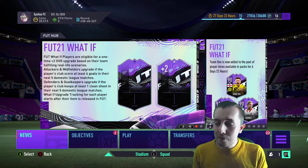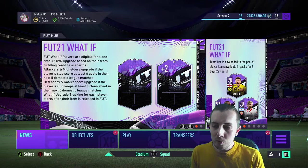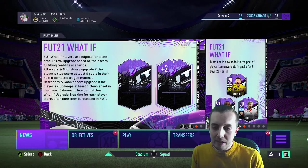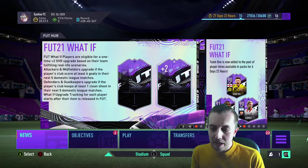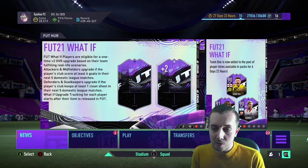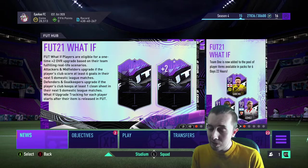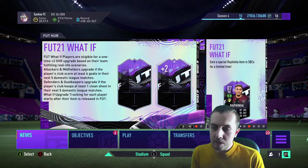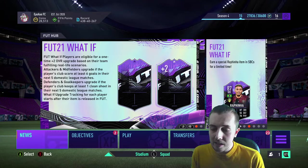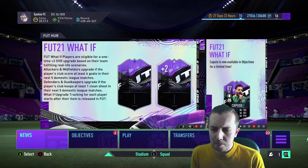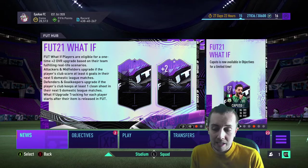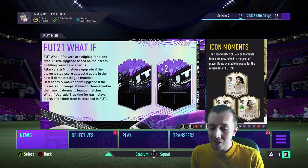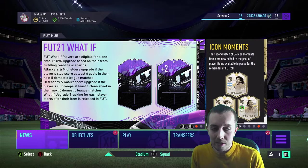What If players are eligible for a one-time plus-two overall upgrade based on their team fulfilling real-life scenarios. Attacking midfielders upgrade if their club scores at least six goals in the next five domestic league matches. Defenders and goalkeepers upgrade if the player's club keeps at least one clean sheet in the next five domestic league matches.